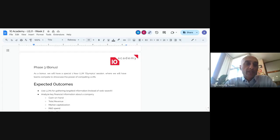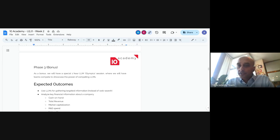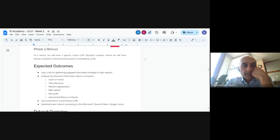Good afternoon everyone, or good morning depending on where you are. Happy to be here. I'm going to be walking you through the challenge for the week. We have quite a small group here today — about half the team and half trainees.